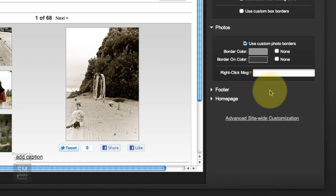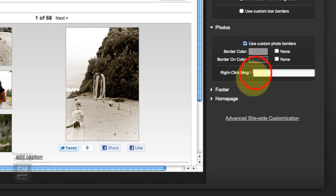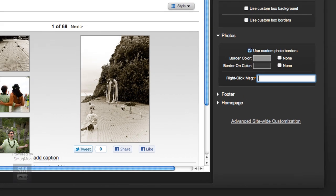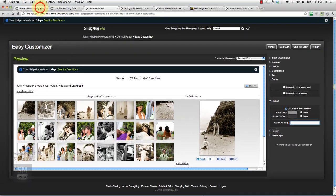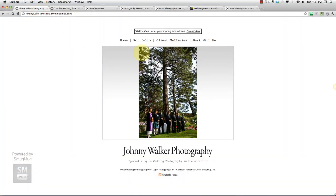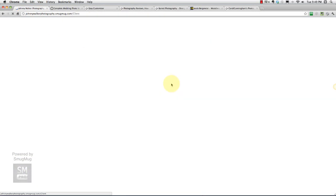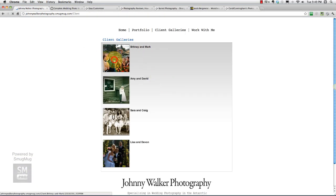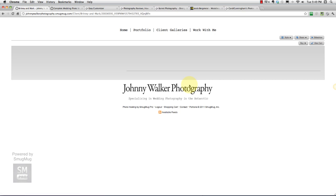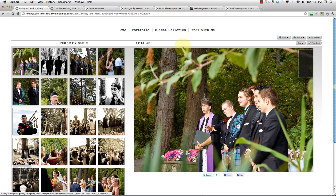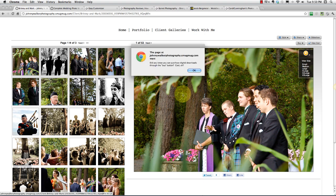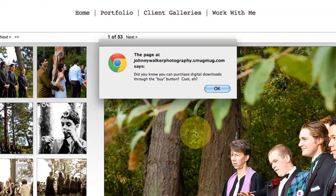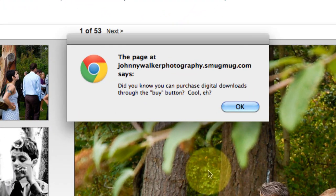Now the right-click message. I was talking about this in a previous step where SmugMug's got built-in protection. If someone goes in my gallery and they like this photo and want to download it, well if they right click on that like you can normally right click on images online and save them to your desktop, this right-click protection comes up.